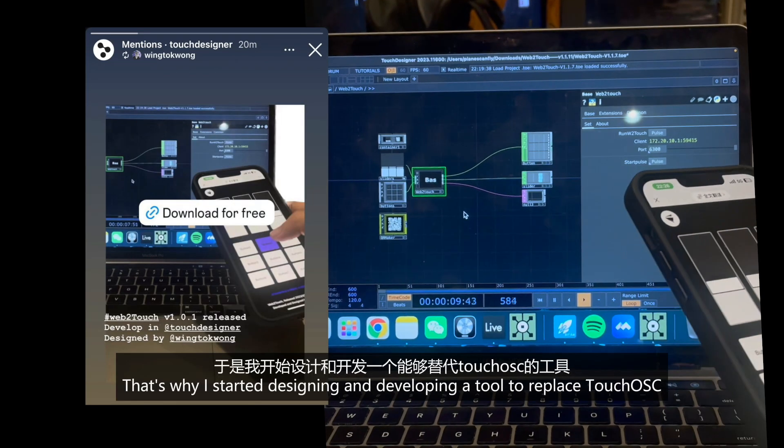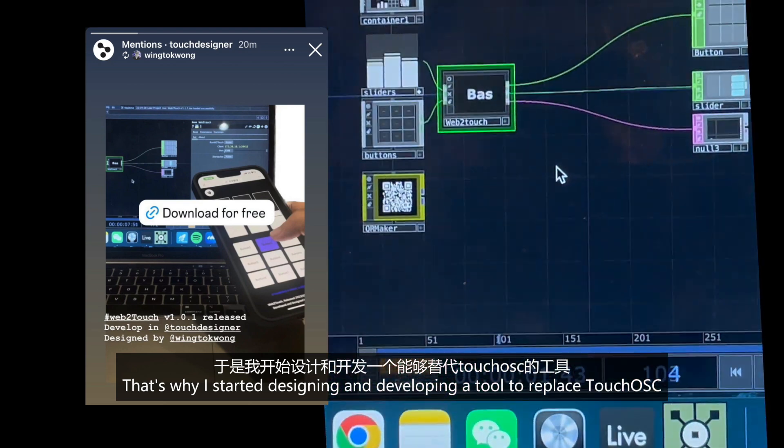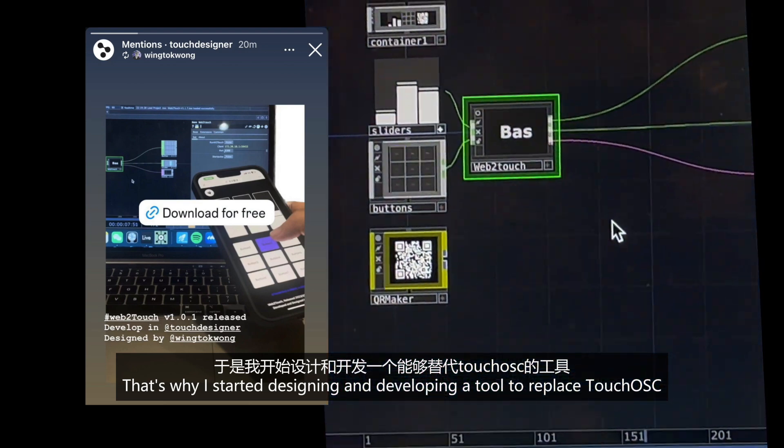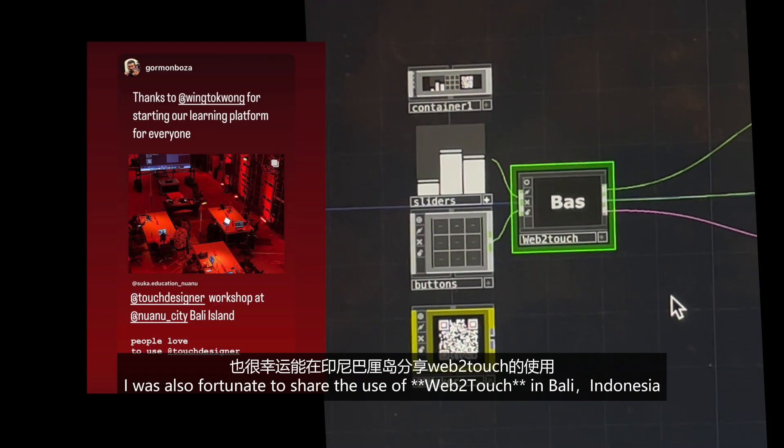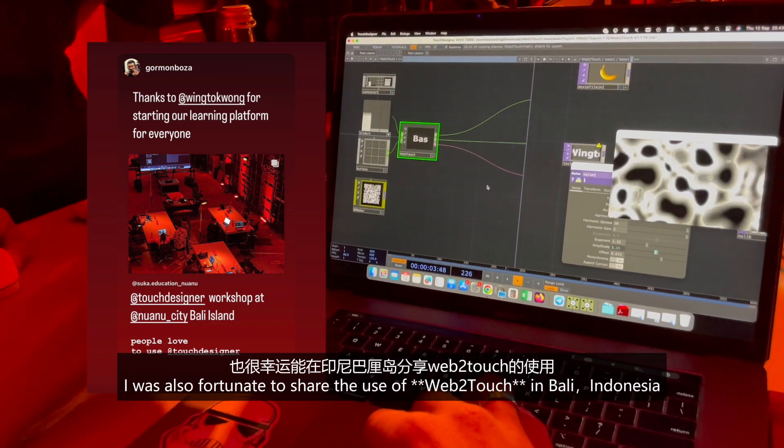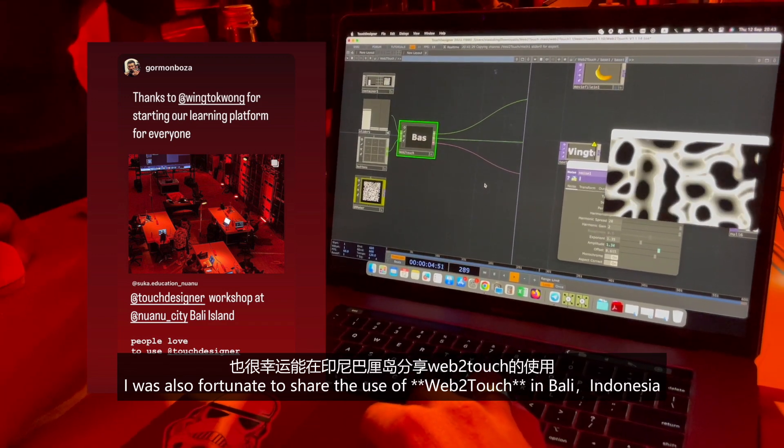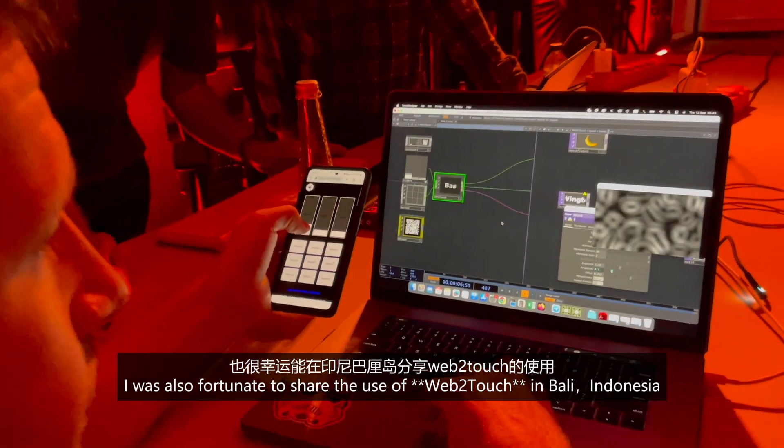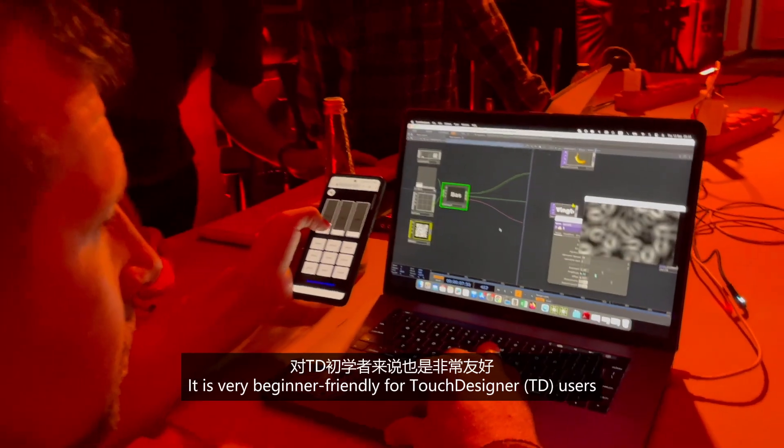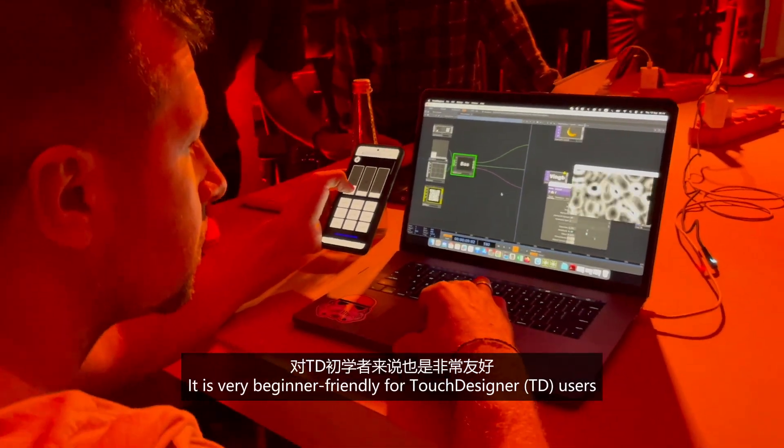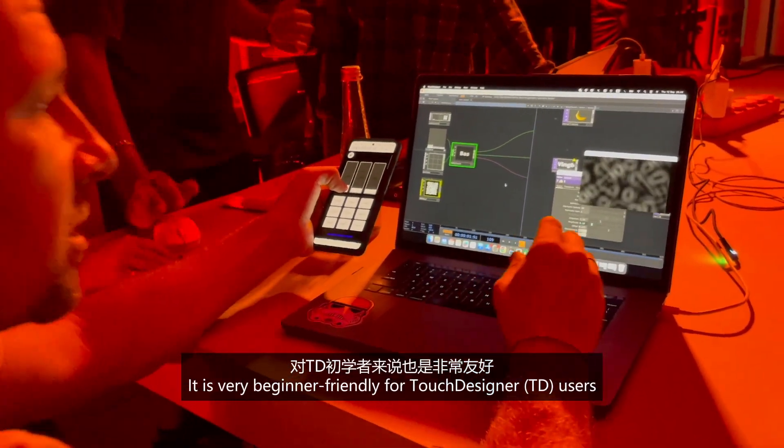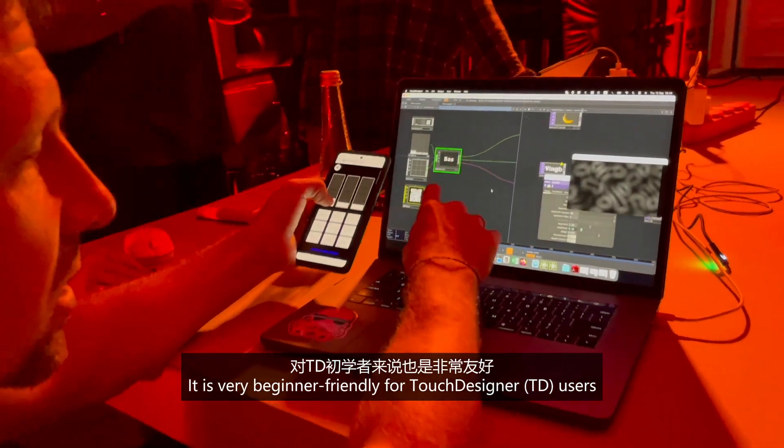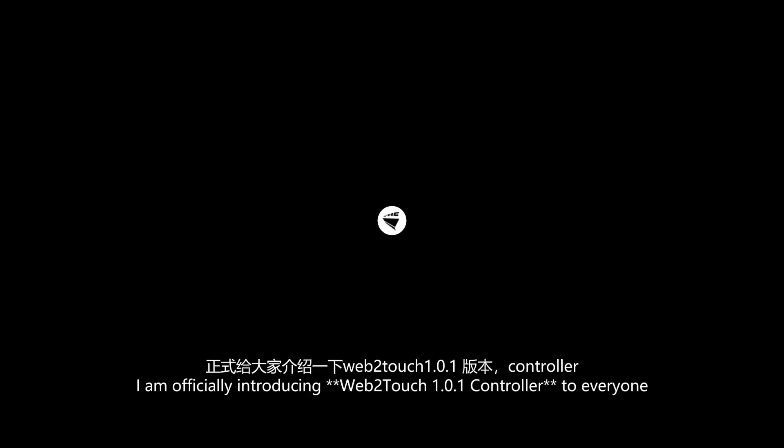That's why I started designing and developing a tool to replace TouchOSC. I was also fortunate to share the usage of V2Touch in Bali, Indonesia. It's very beginner-friendly for TouchDesigner users. Today I officially introduce V2Touch controller to everyone.